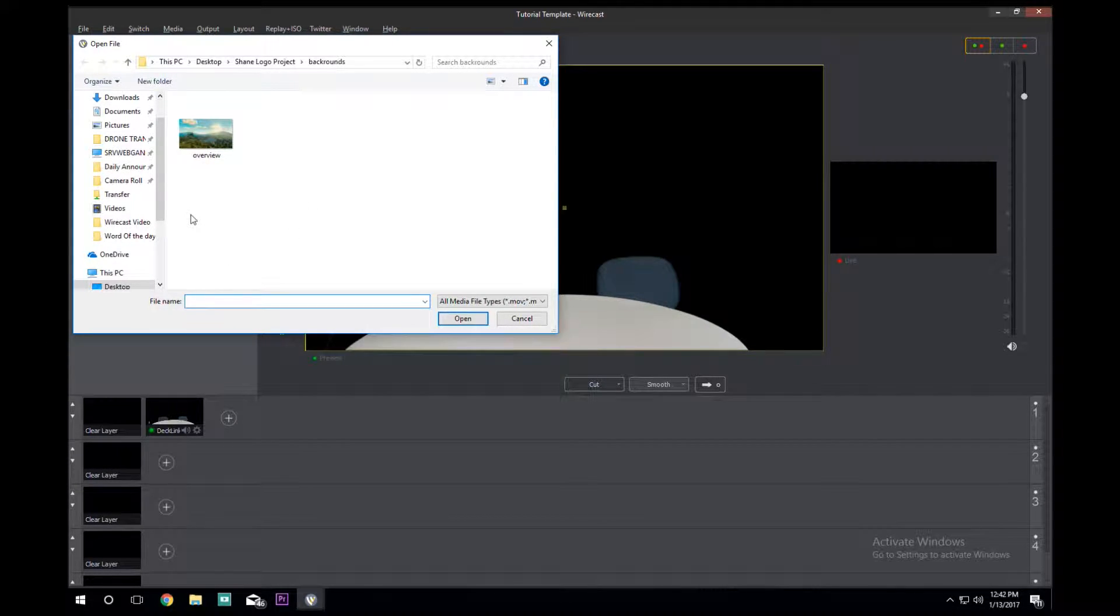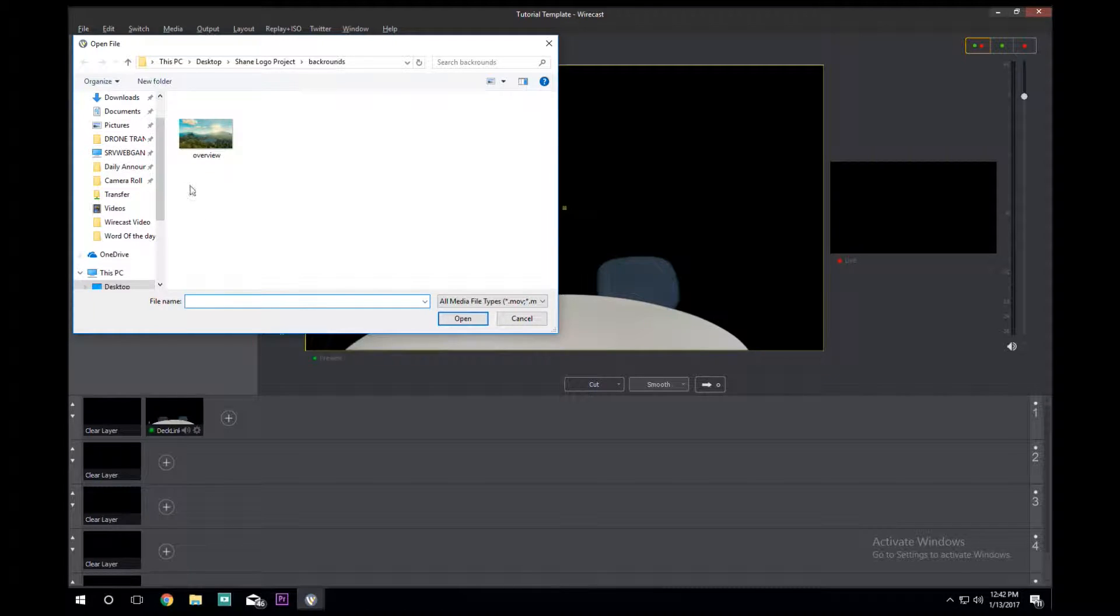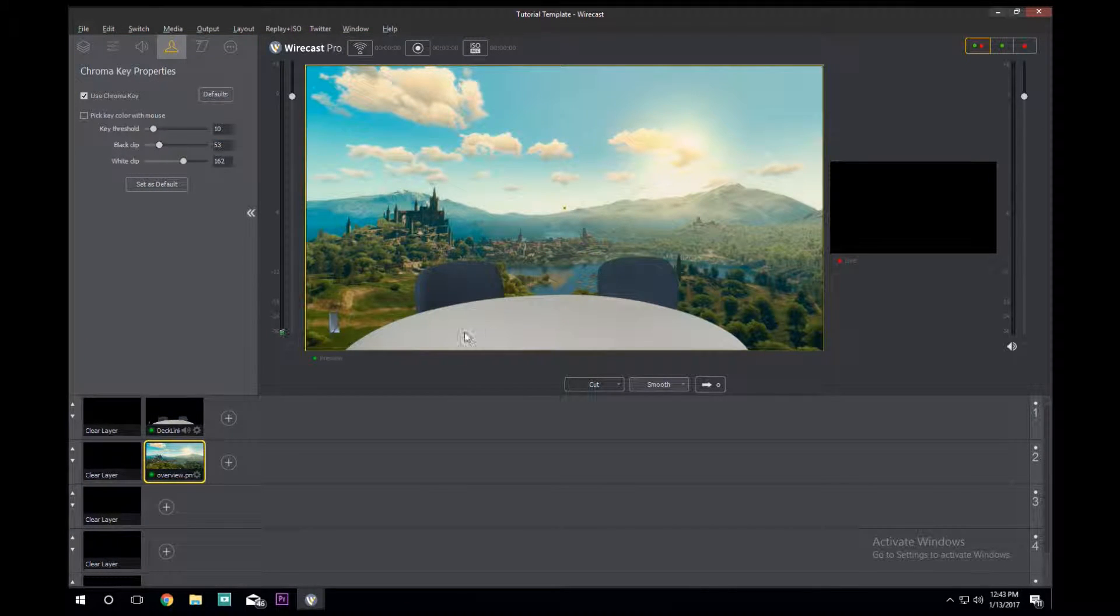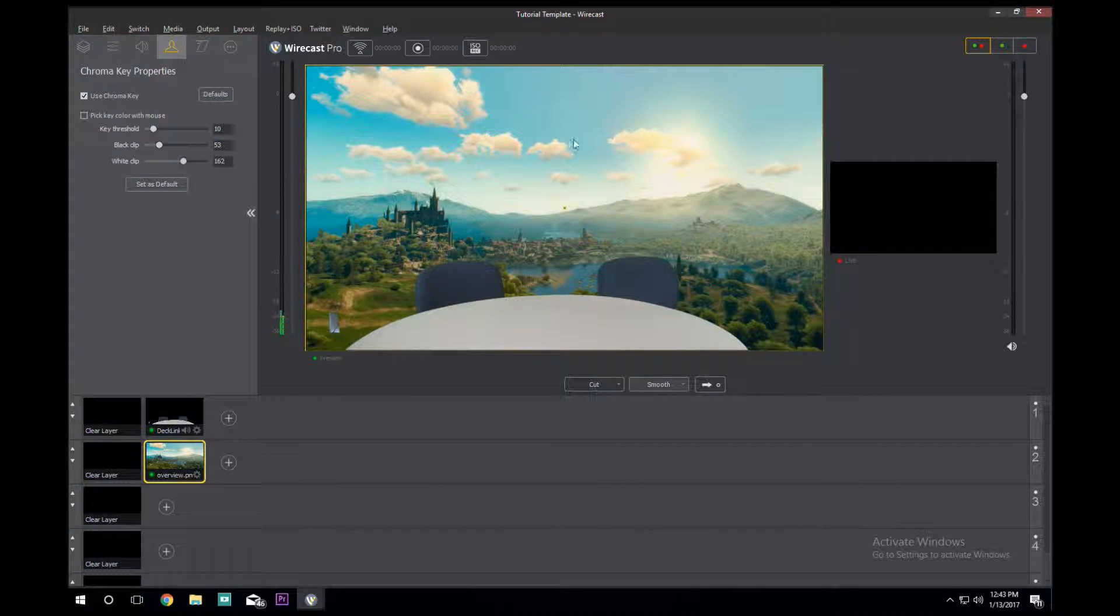Since I did this last time it's already right here, but you can go through on your computer and find any picture that you want that would work as a background and use it. So we're going to use Overview, we're going to open it, and we have a lovely view of Toussaint.